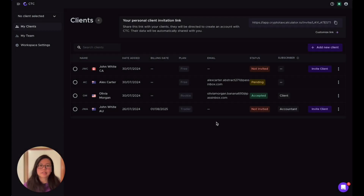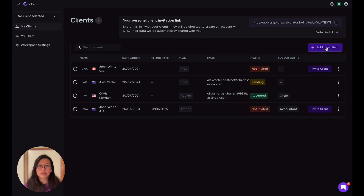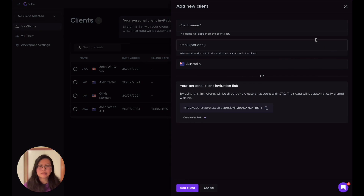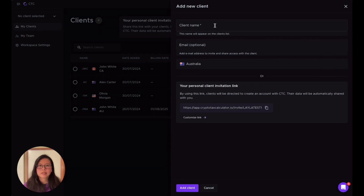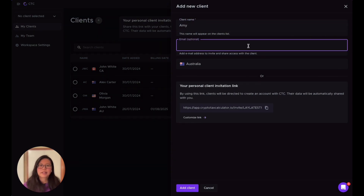After logging into your accountant account, the first thing you'll see is your My Clients page. You can start adding a new client by putting your client's name here — let's say it's Emmy. Email is optional; it depends on whether you want to share the data with your clients or not.